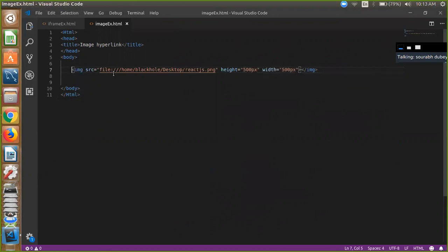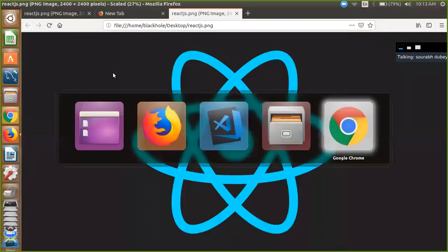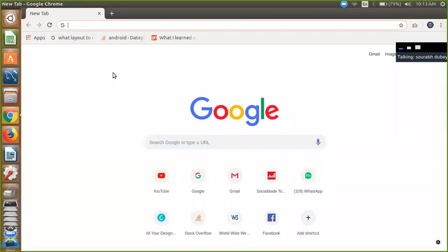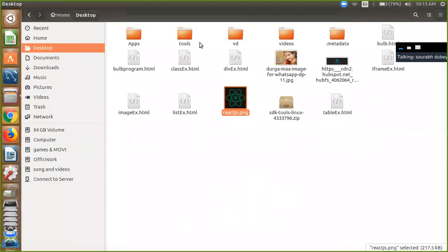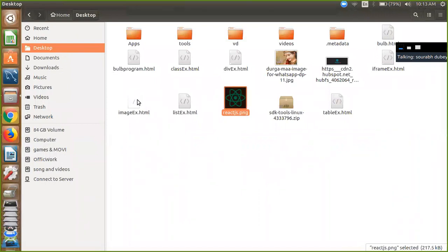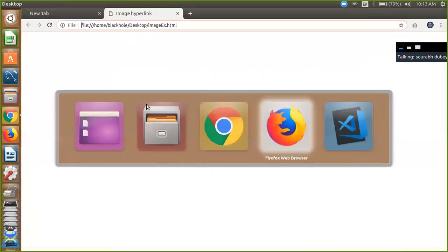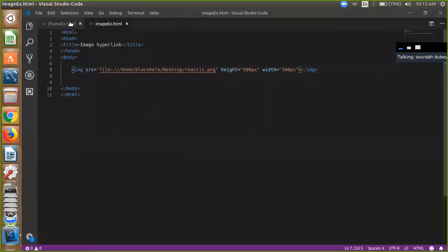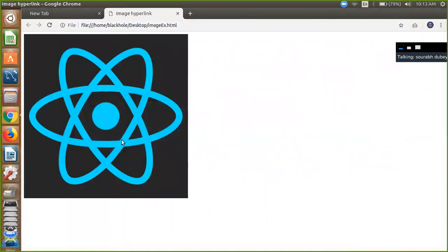Now we have to see our code how it looks like. So simply open your file, image dot ex, that one is my file. So that one is through client link. So I want to click on image. So how can I make my image clickable?